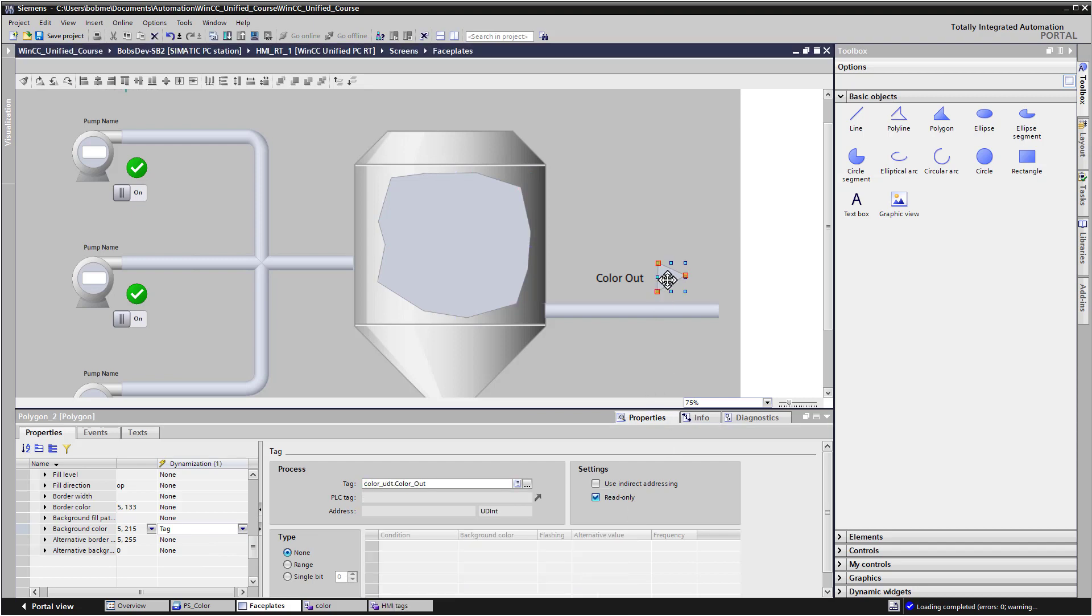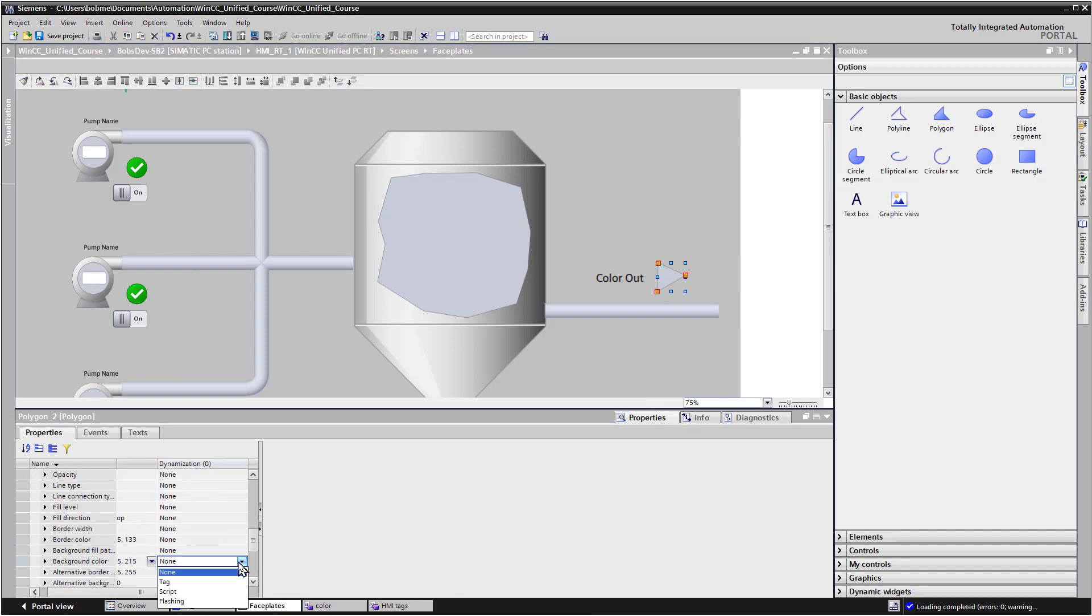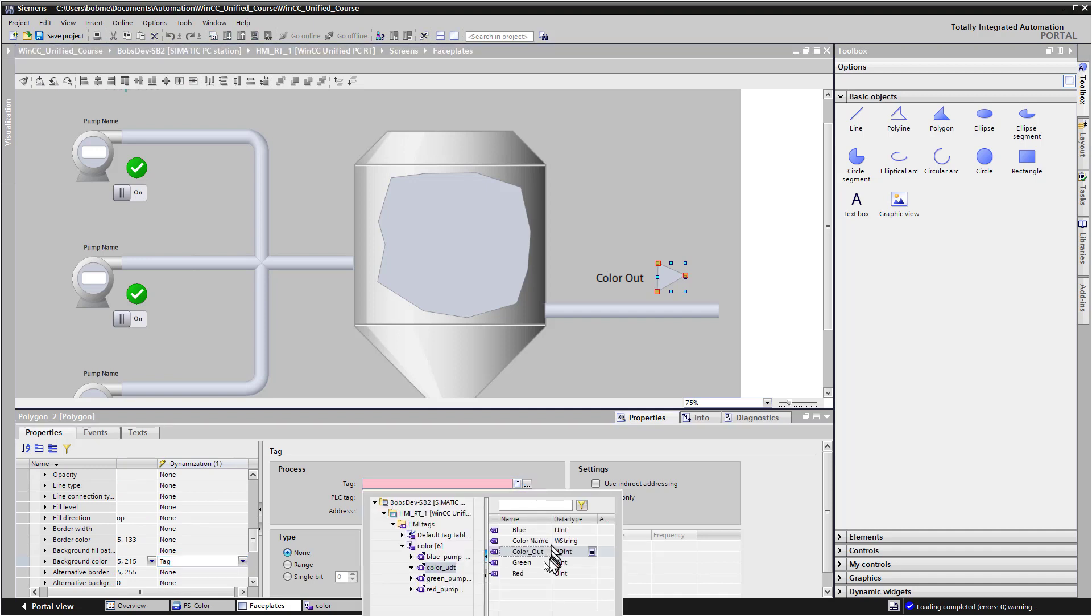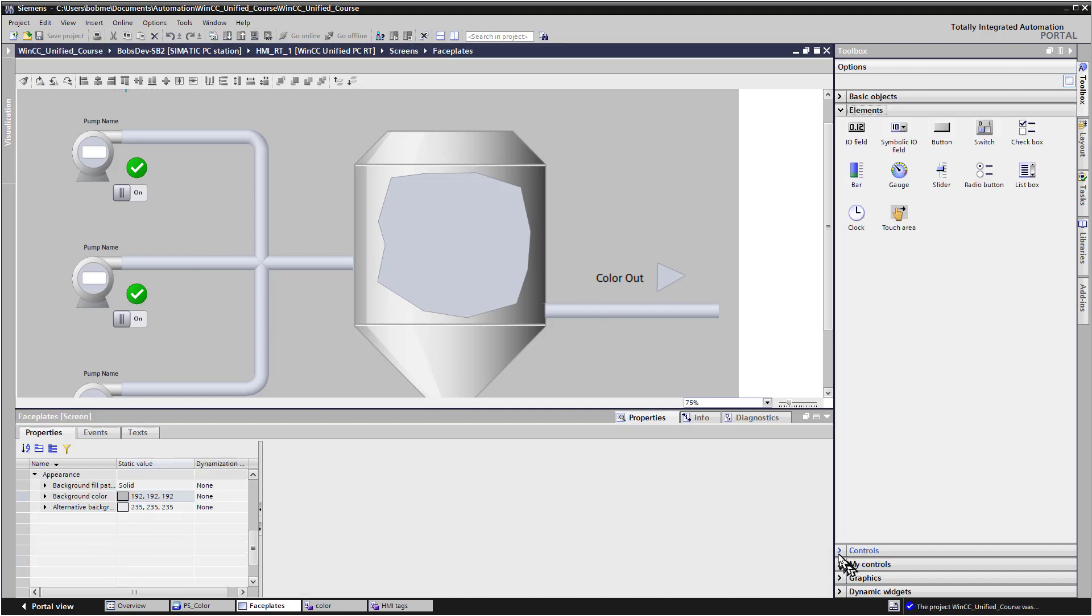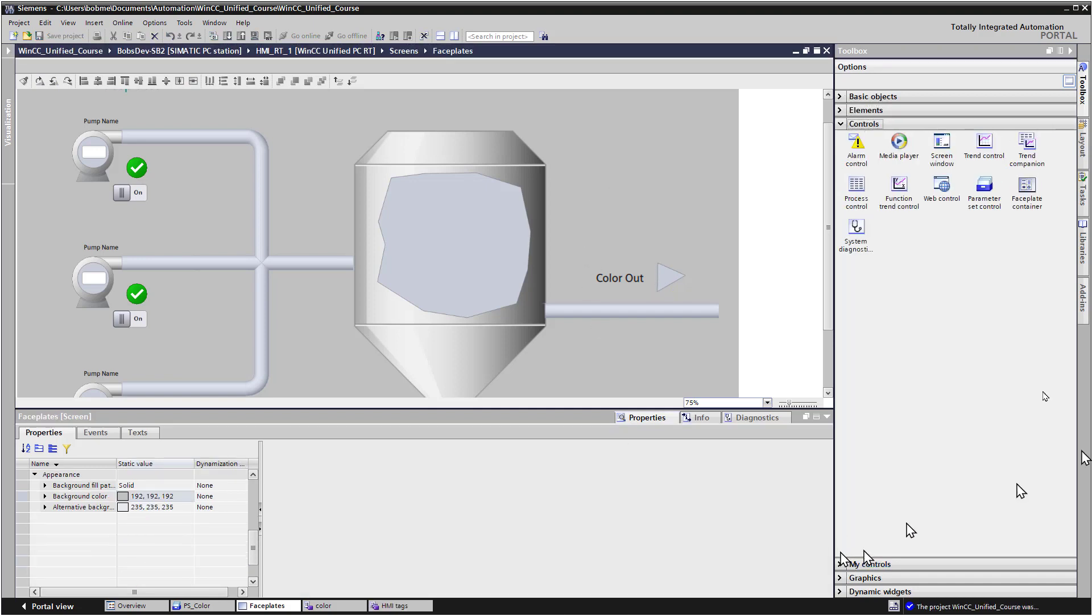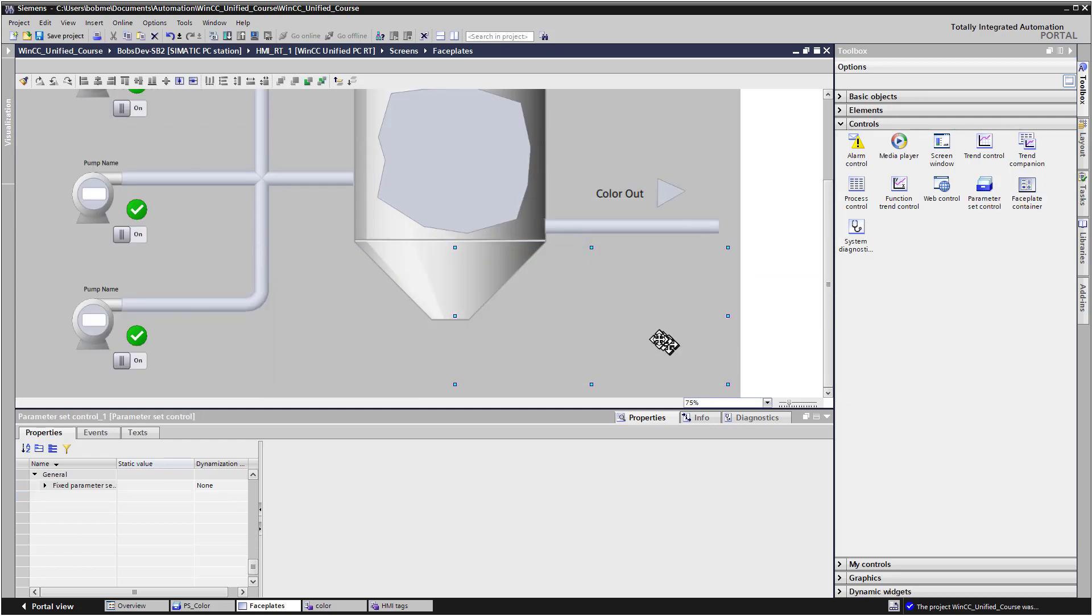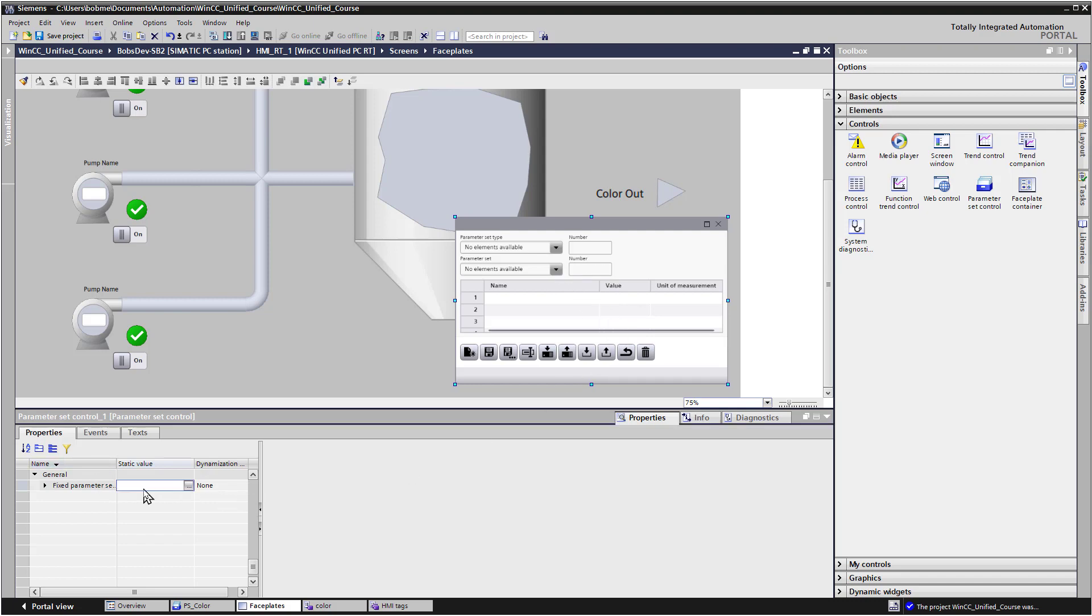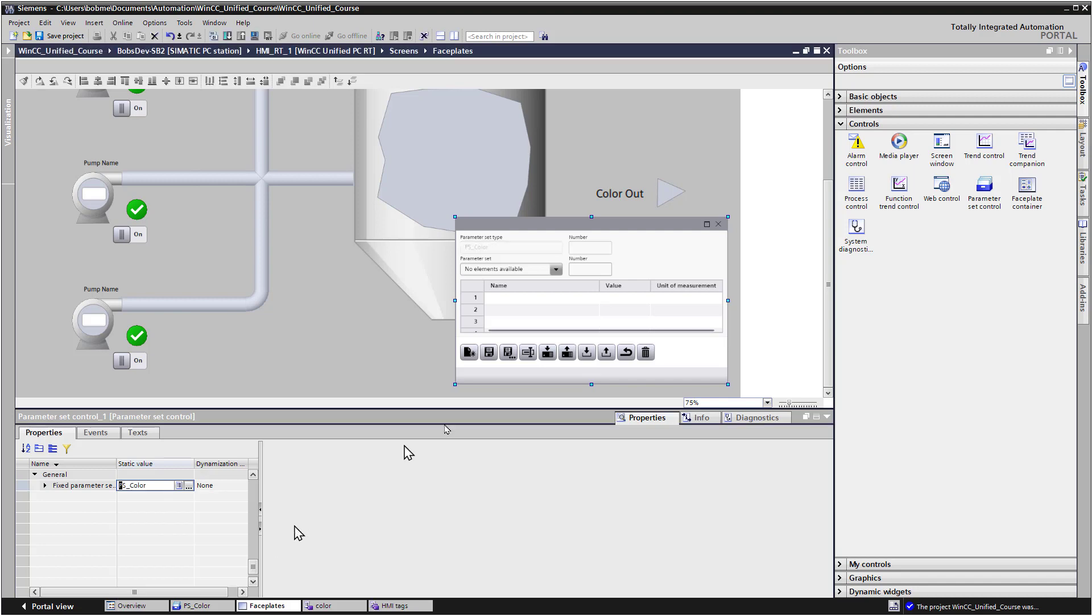And I can also do the same thing for this. And I'm also going to add a parameter set control, kind of put it down here at the bottom. And then we need to go to the properties and set the parameter set, which is going to be our PS color.